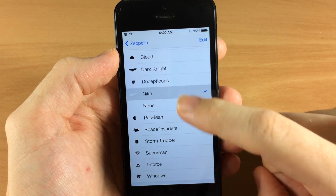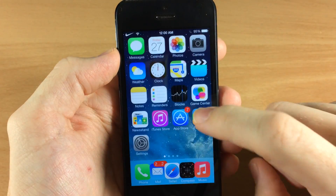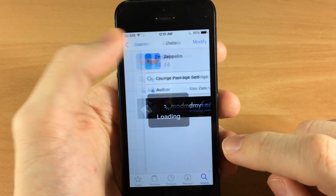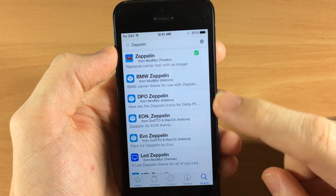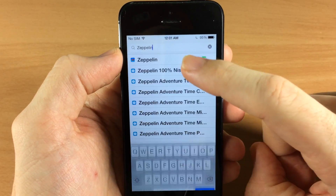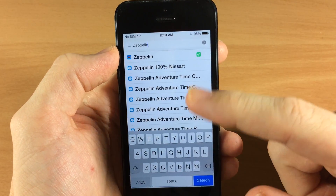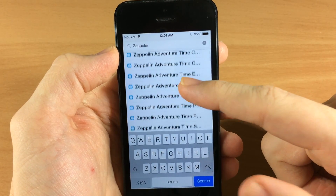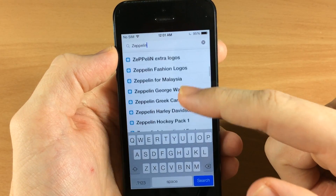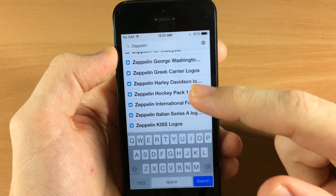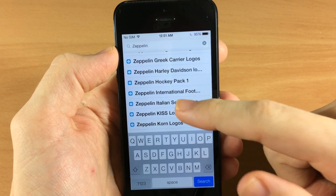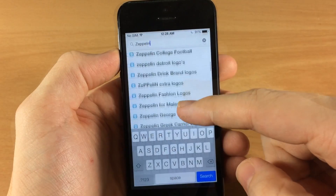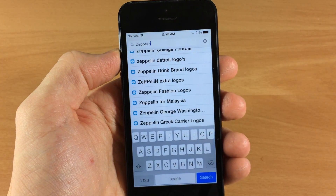There are a ton of different cool ones and you can download these from Cydia. Just open up Cydia again, go back to search, and type in Zeppelin. Instead of hitting search, just scroll through the results — you can see all the different packs you can get. These aren't just one theme; these are packs of themes, so there are going to be a ton of different themes inside each one. Just go through there, download some, and see what you like.